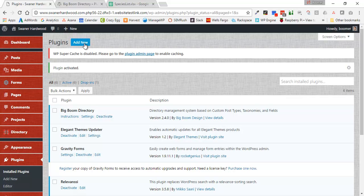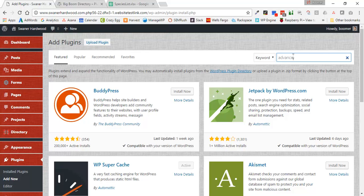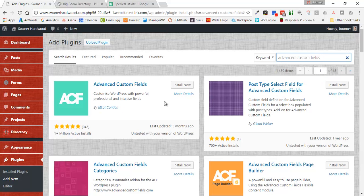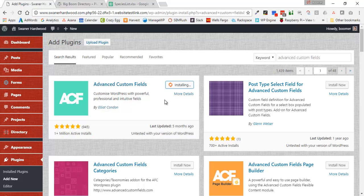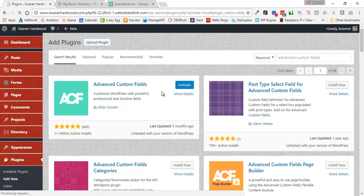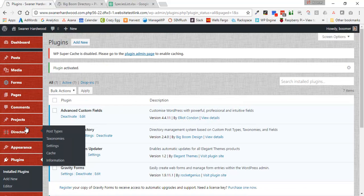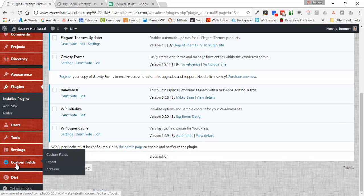The other plugin that we want to add is Advanced Custom Fields, also a free plugin, also known as ACF. So here's Advanced Custom Fields. We're going to install it. There is a paid version of this, but everything we're going to be looking at is covered with the free version. So we're going to activate those two plugins. And that one shows up at the very bottom left, right here under Custom Fields.